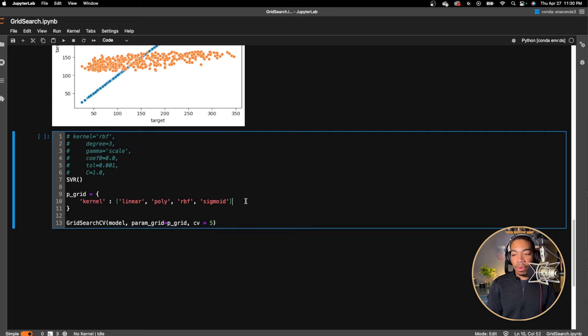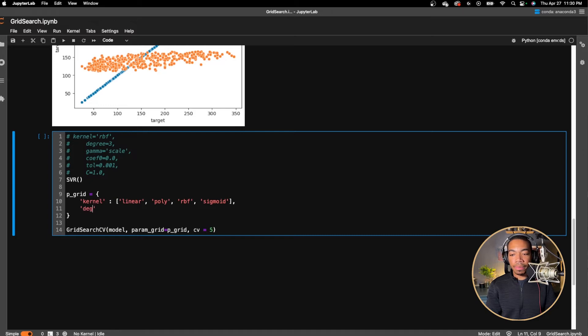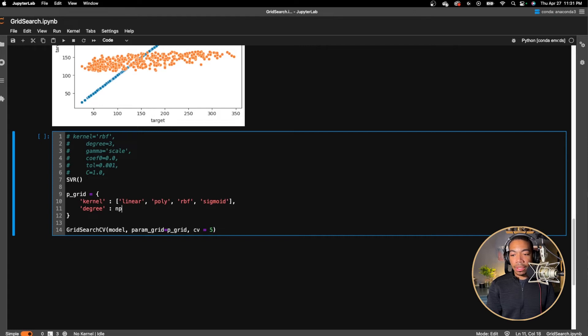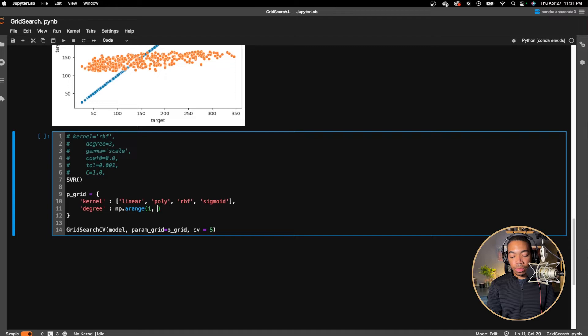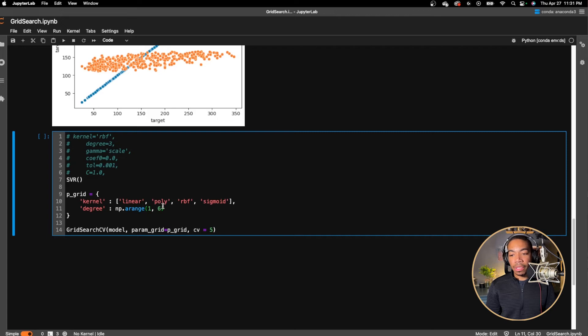But we want to look at more. One of the other terms that could be interesting would be degree. And so let's pass in a range and np.arange and let's pass in one through six. So this would give us degree one through five, which is particularly important for the polynomial fit and we can continue.